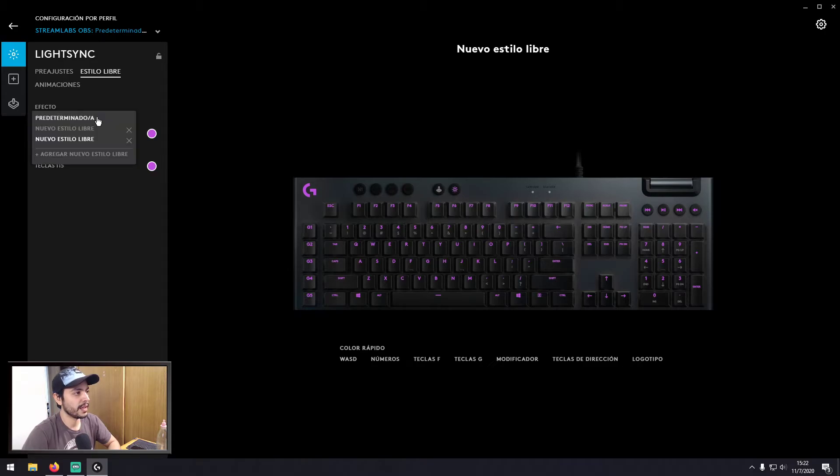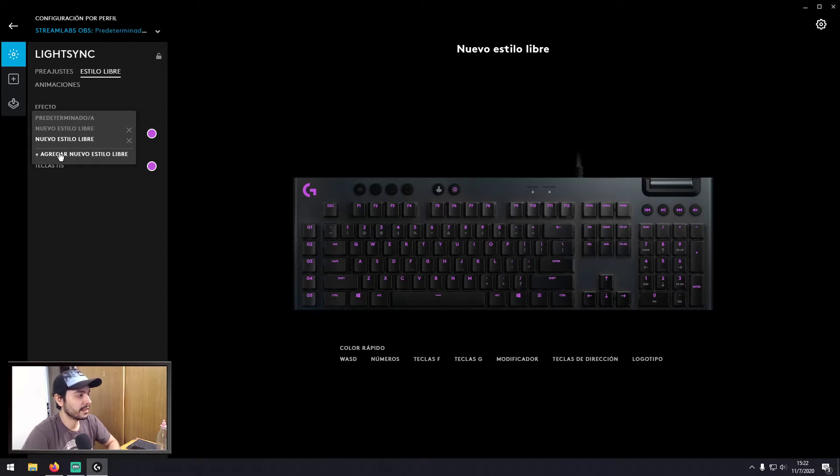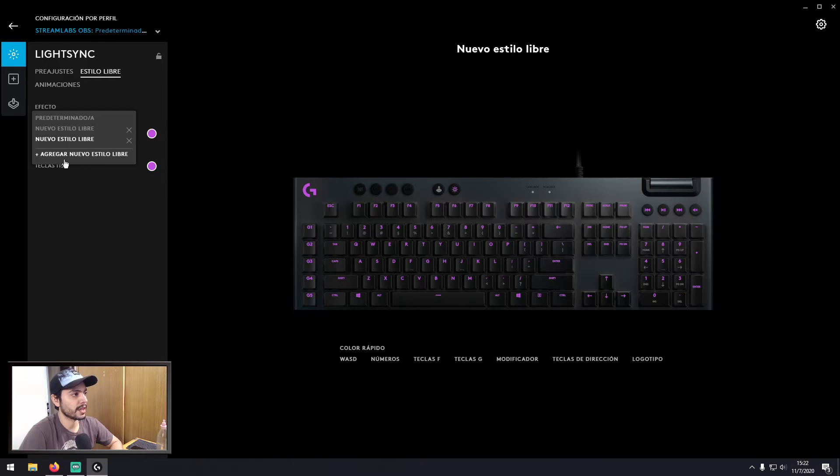You select the keyboard and you have to change this profile here. So if I select here, I can add a new style. This is in Spanish, but I think in English you will see this as add new freestyle or something like that.